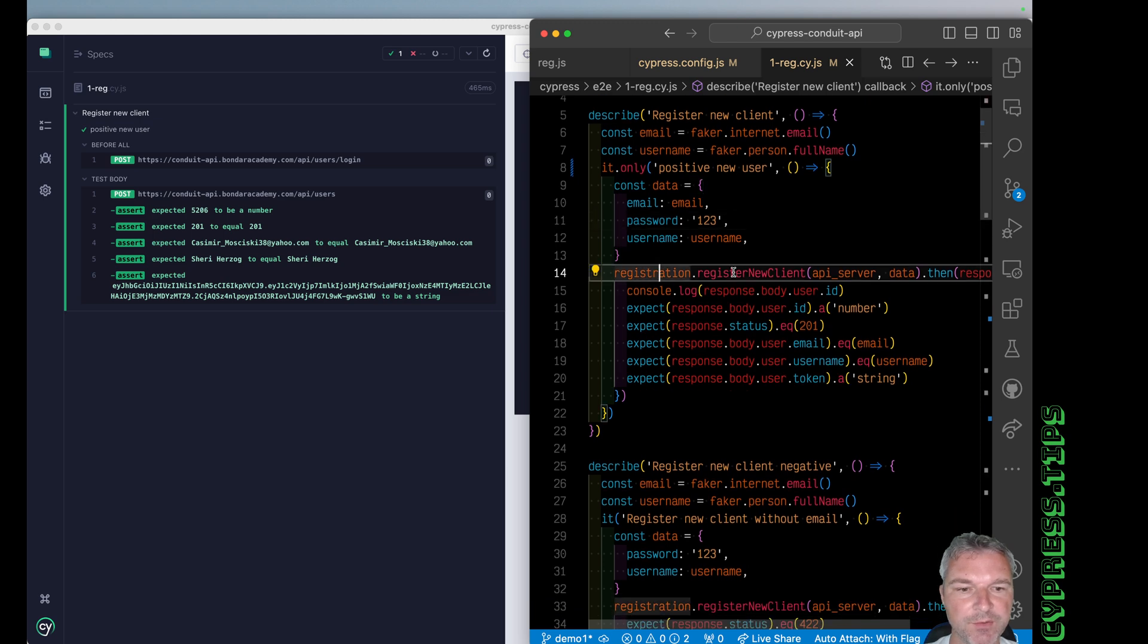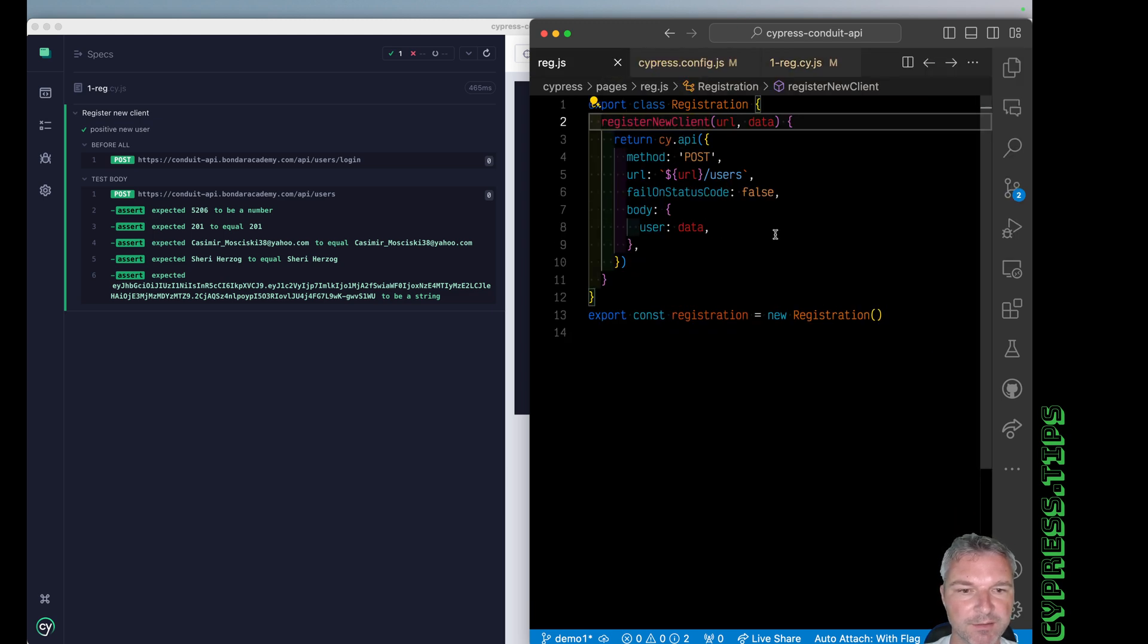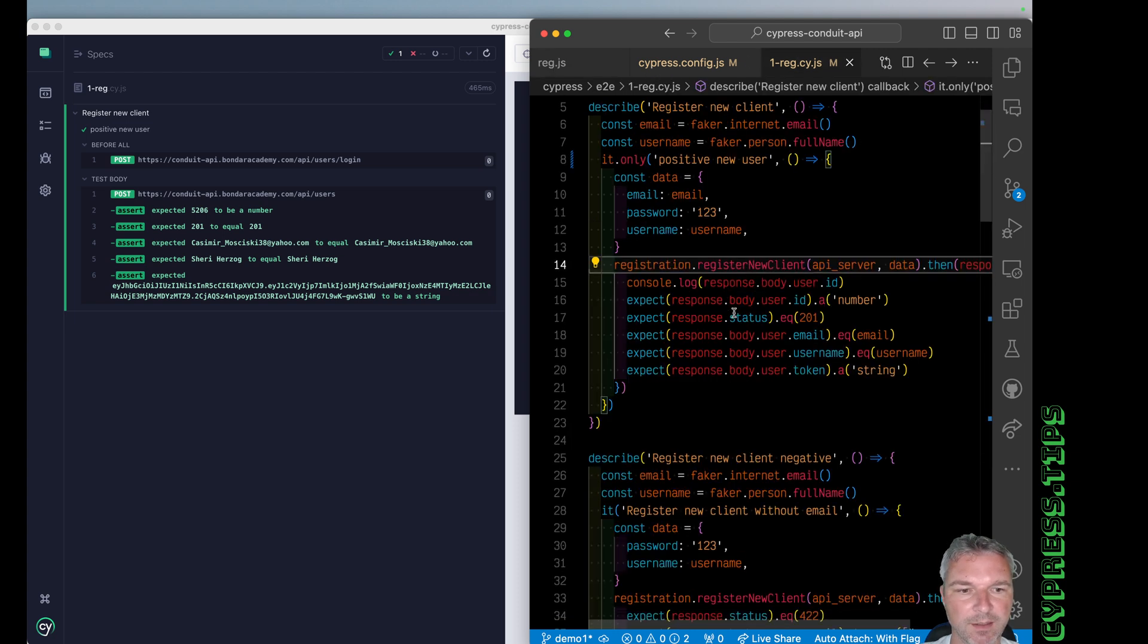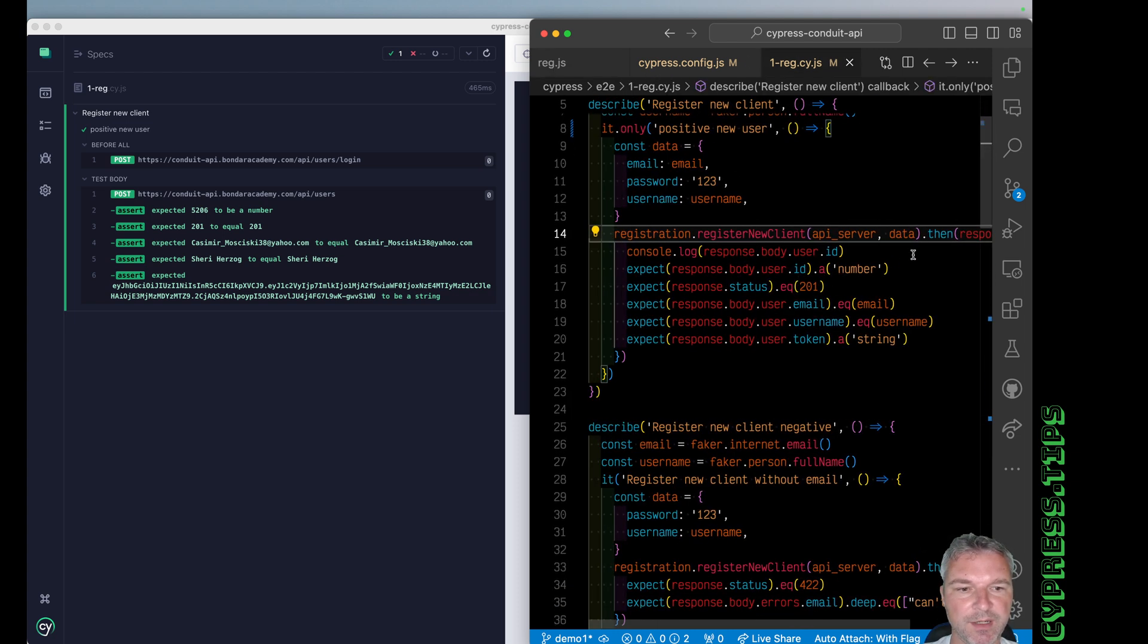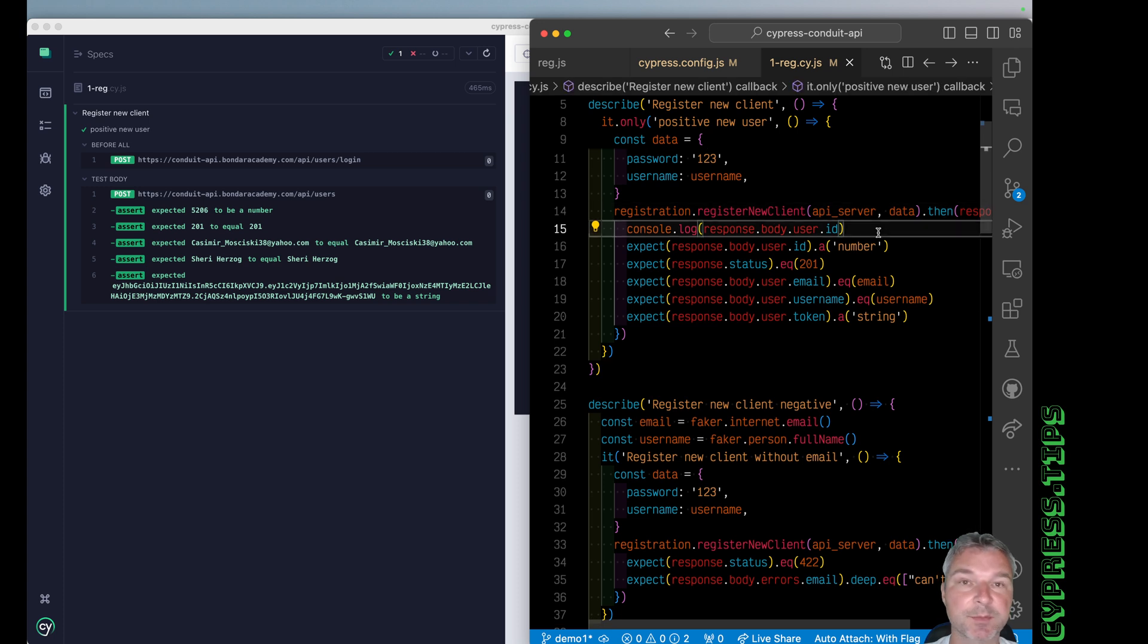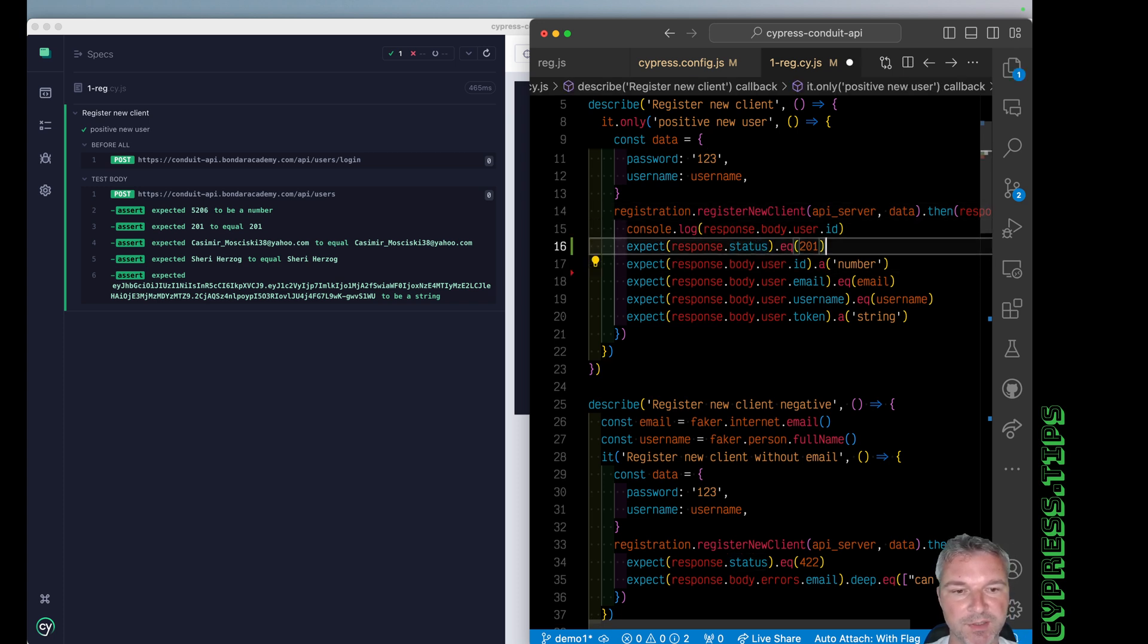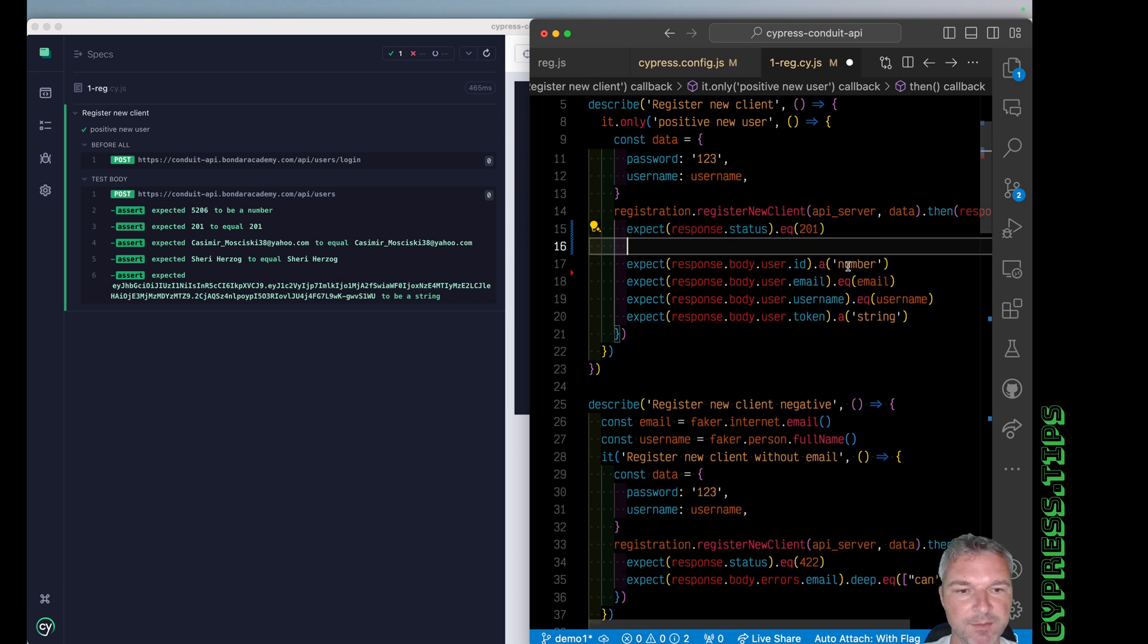So we're making a request register new client. All it does is just uses cy.api, which is really cy.request, a URL, and then the user and just returns whatever it yields. And what do we do next? Well, we are checking the response and we're checking multiple fields like status code, right? Let's move the status code right here. I don't want to log it.